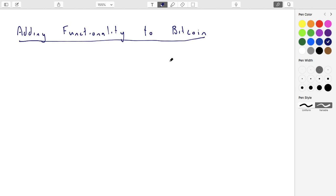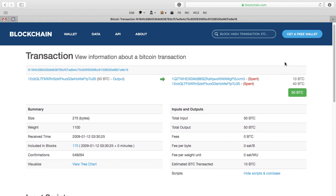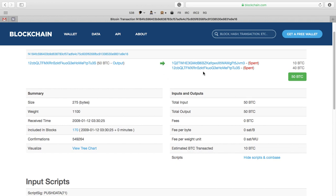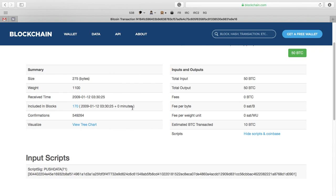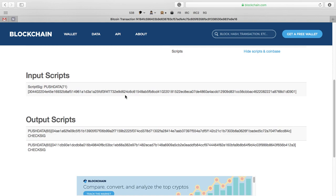Bitcoin is a little more complicated than you might realize based on the lecture material. Let's look at a transaction - a historically important one, as it was the first transaction in Bitcoin's history, where Satoshi Nakamoto sent 10 Bitcoin to another computer scientist, Halfini, and 40 went back to Satoshi as change. We've looked at the transaction structure before.